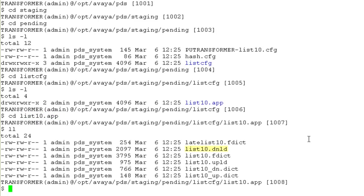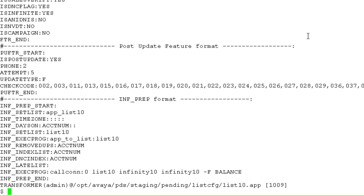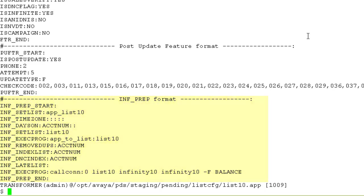And I find that the list 10 configurations which were altered from the editor application have reached here. I'm interested in the .dnld file. I'll do a cat on this file. And at the bottom you can see there is this infinite section. And these settings have actually come because of the changes that we just did through the editor. Now, when the pending to active script runs during the maintenance cycle, it will actually read these settings and create the .app folder for the infinite configuration also.